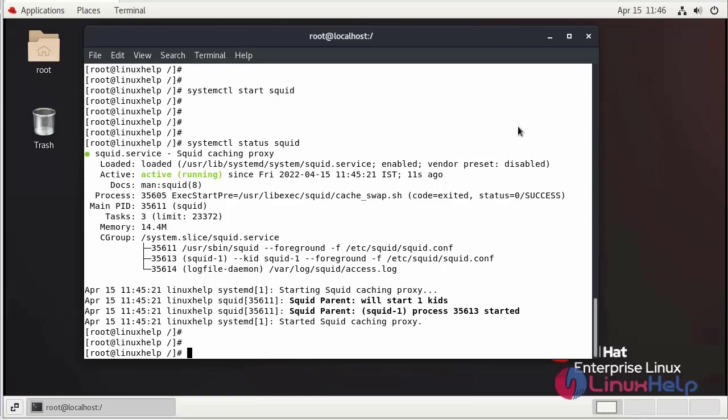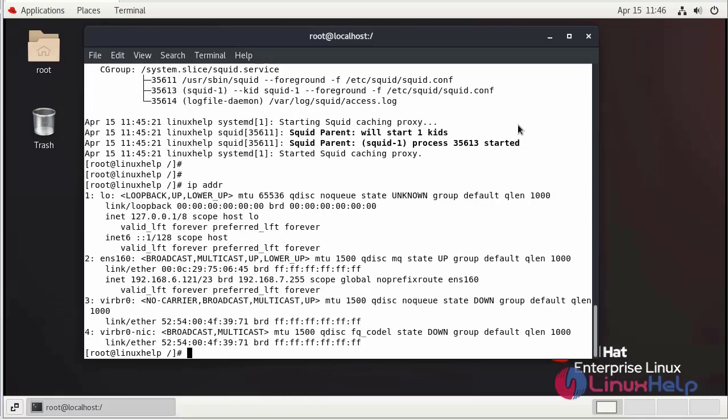We can check the IP address. Our IP address is 6.121.